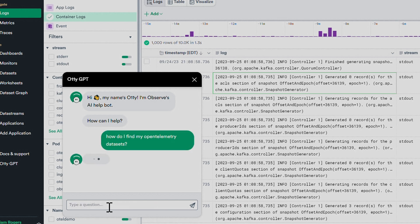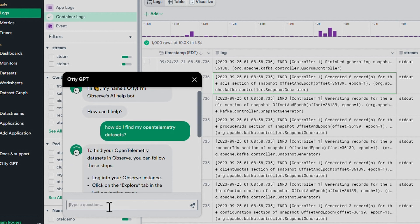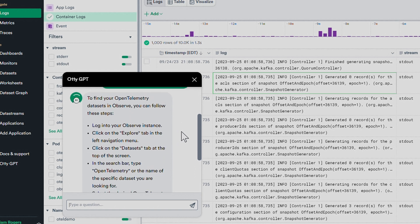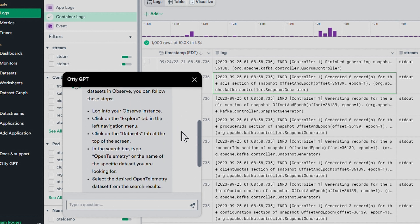Hundreds of users summon OliGPT on a weekly basis, and with the Hubble release, we have fine-tuned it on our latest documentation and best practices.